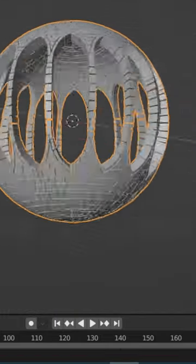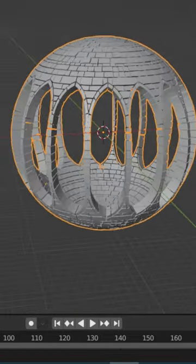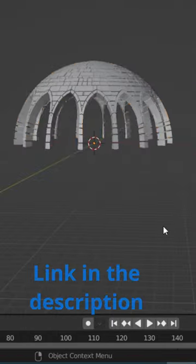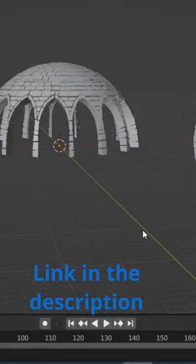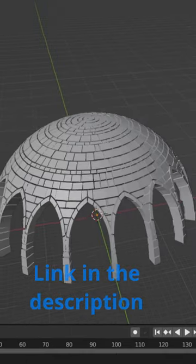Check out my new tutorial, Blender Modeling Tips and Tricks Part 2, link in the description.